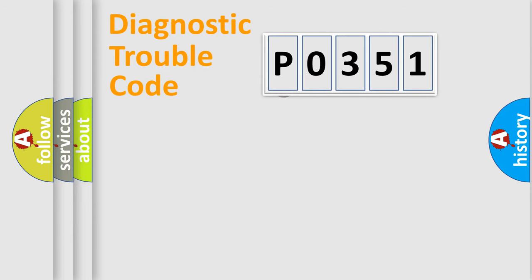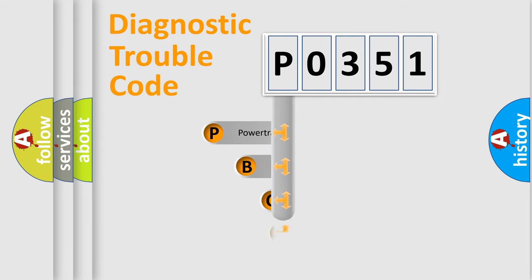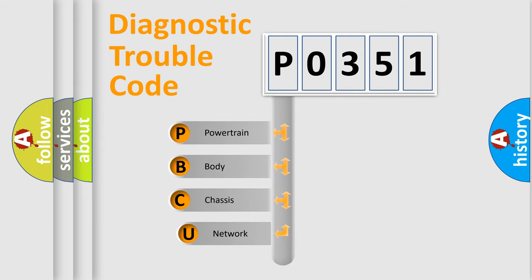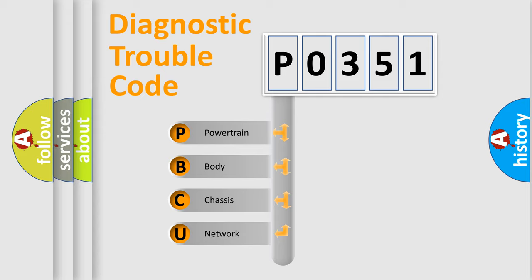First, let's look at the history of diagnostic fault code composition according to the OBD2 protocol, which is unified for all automakers since 2000. We divide the electric system of automobile into four basic units.